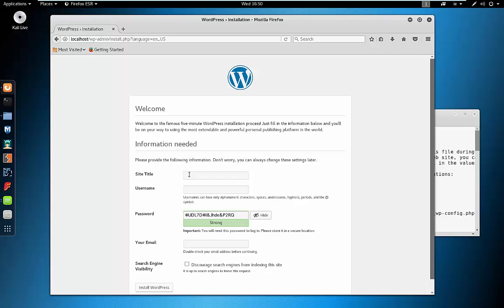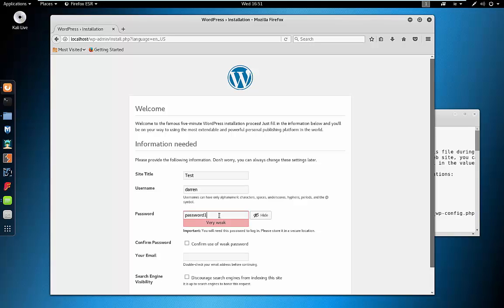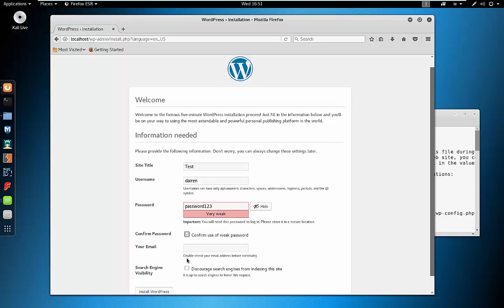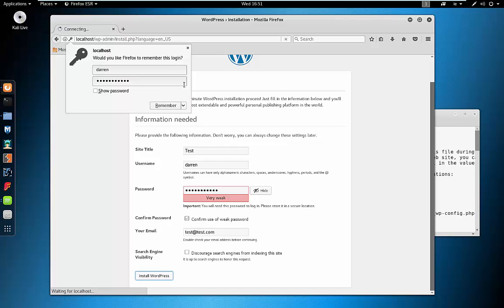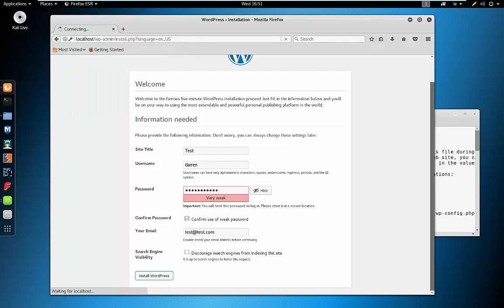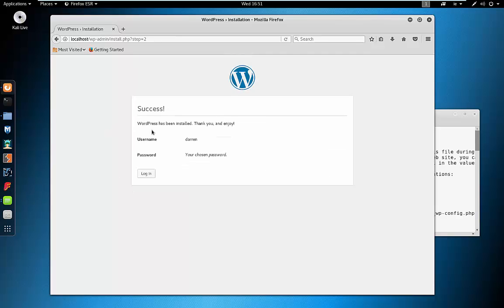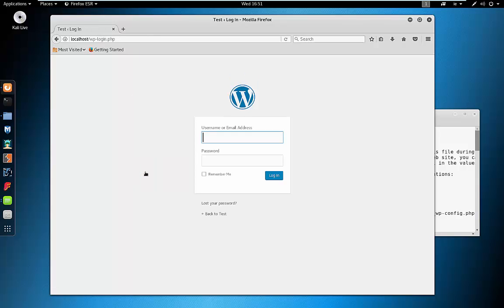This looks like it's run for us. We're going to call our site 'test', give the username Darren, use a weak password of password123 — we'll use this later — confirm the use of a weak password, enter test@test.com, and click Install WordPress. We're back and WordPress has now successfully been installed. If you encounter any issues, be sure to comment below, and thanks for watching.